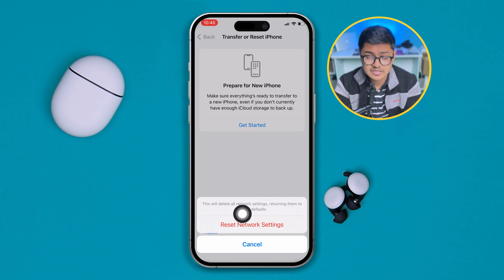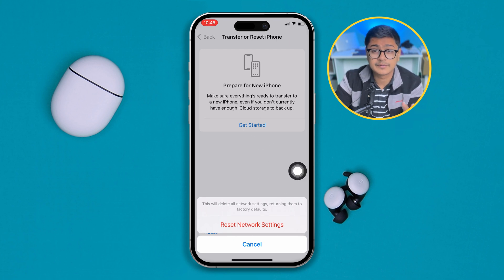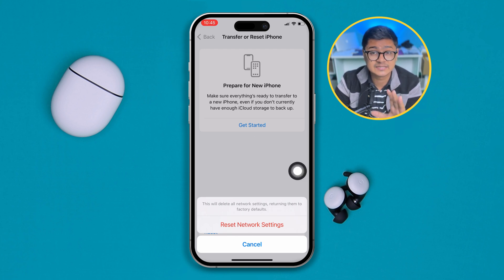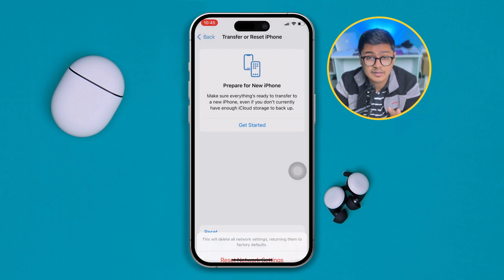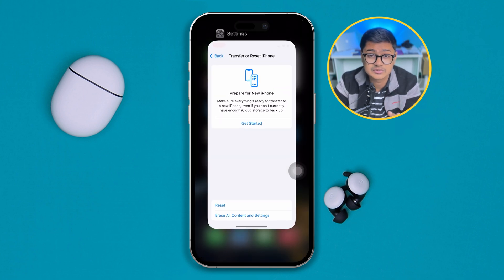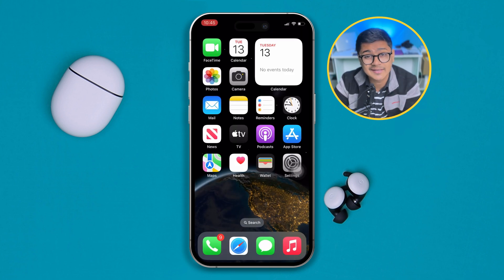Now if you've done all of that and still have the problem, the last thing to do is simply delete the app and reinstall the application again on your iPhone. After that, your problem should be solved.